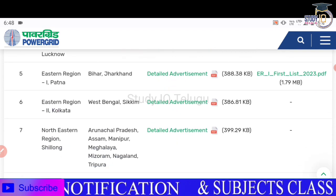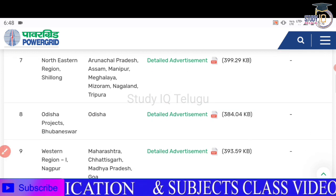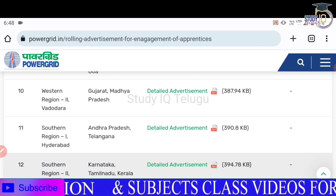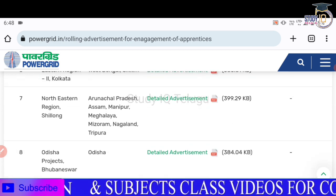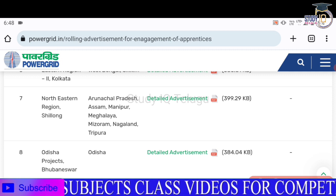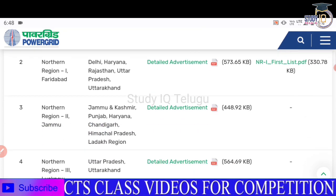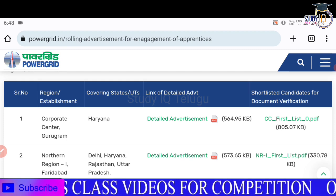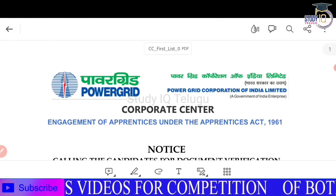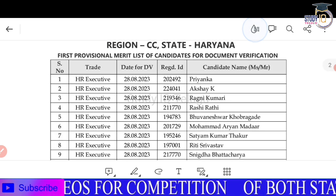The result is for the East Region as well. There are multiple results across regions. Note that the result PDF is available. If you scroll down, you will be able to see your details.